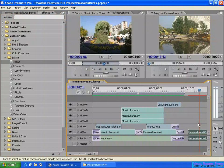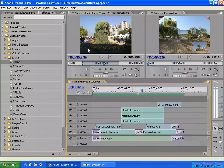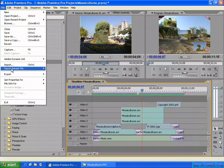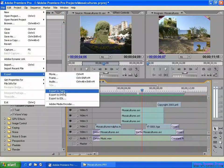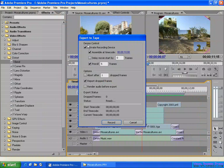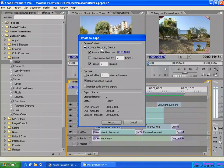Once you convert the red bar to a green bar, you can export it to the tape. Here in the export settings, the device control option means if you uncheck it there is no device control between the computer and the camcorder — so when you click record, it will just record at any position on your camcorder tape.